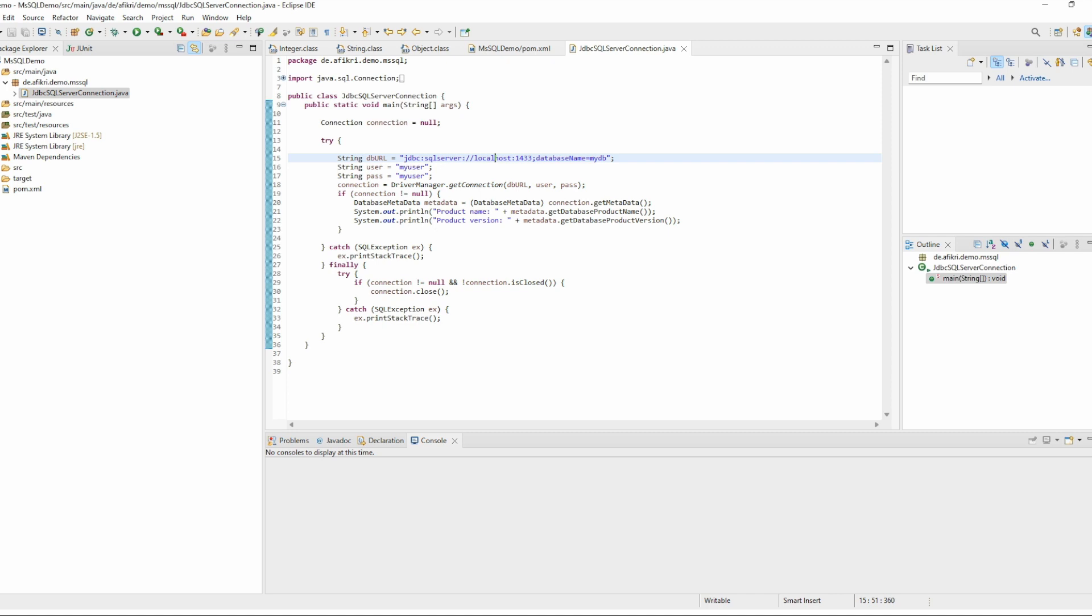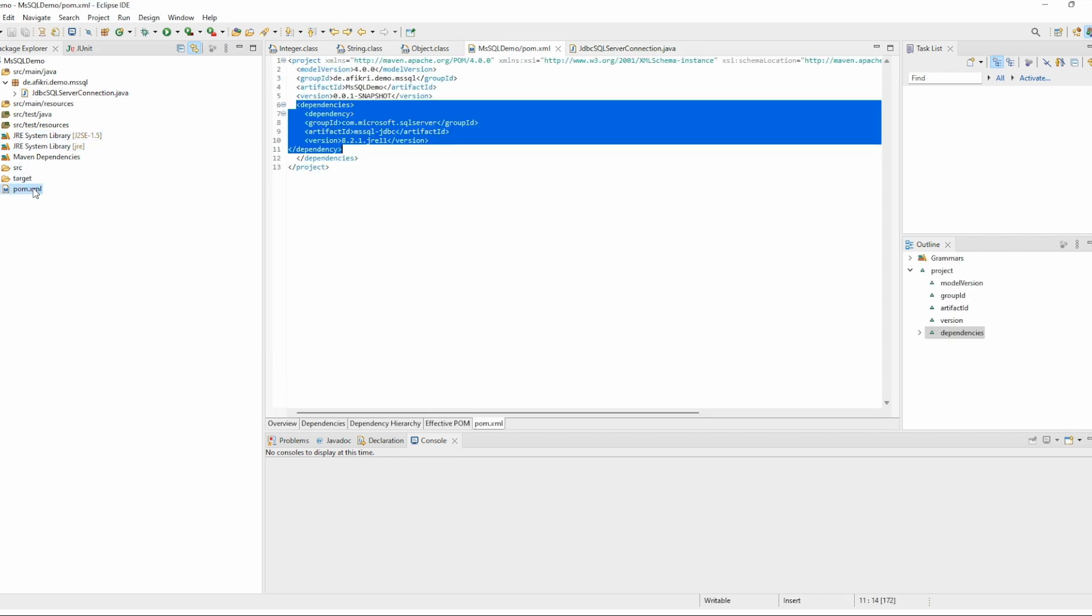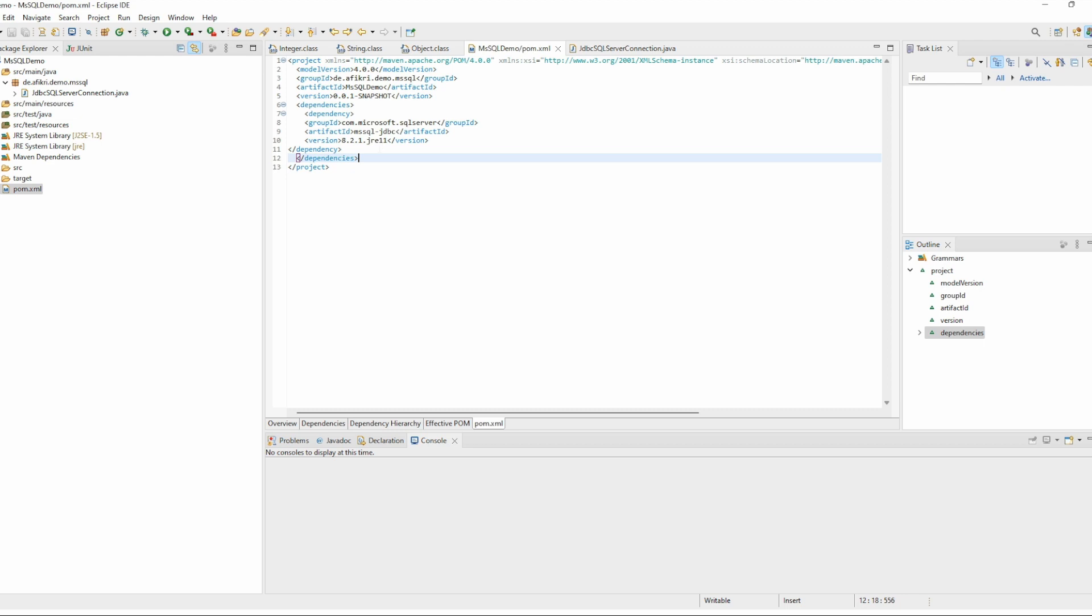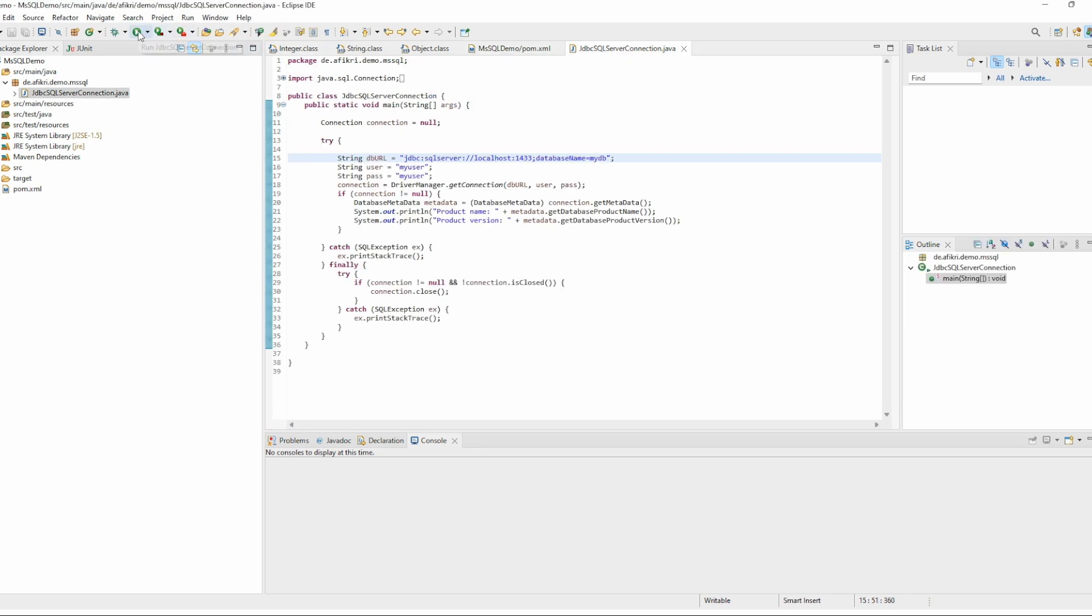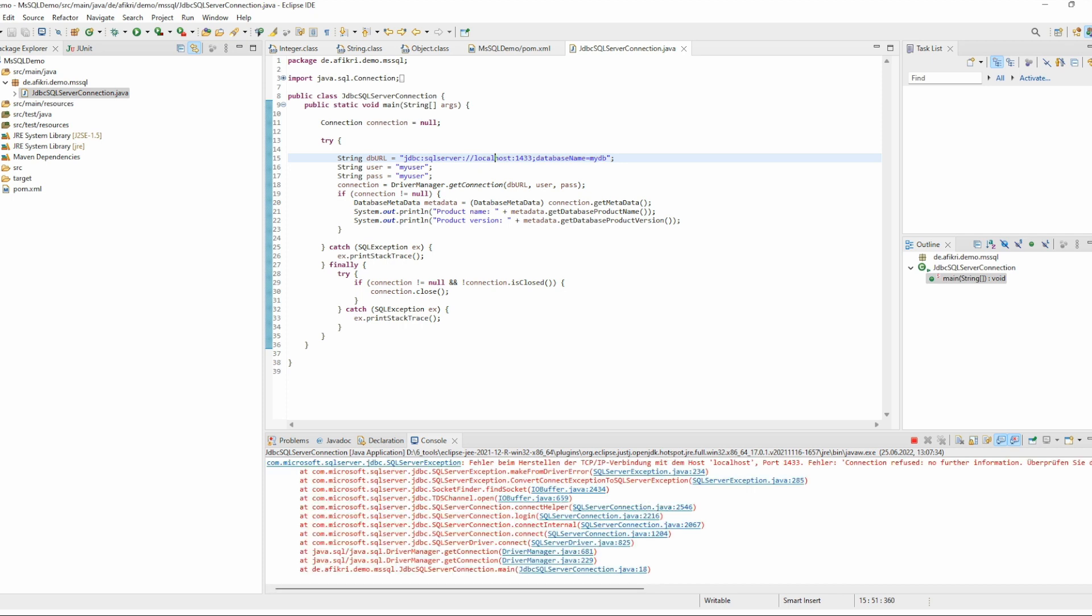So let's try it out. In Maven, in the dependency, I have already loaded the MS SQL driver. So let's run the test. It takes a few seconds. It is still running and after a while we get this error, TCP/IP. So the error is reproducible.